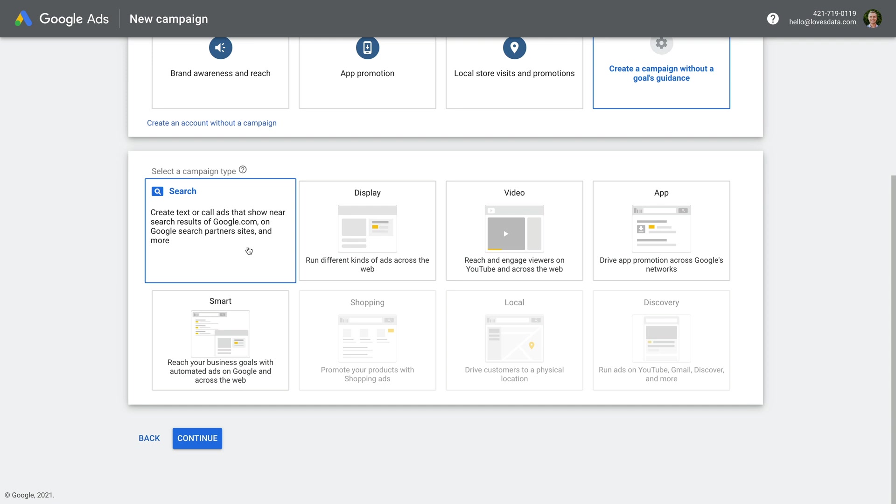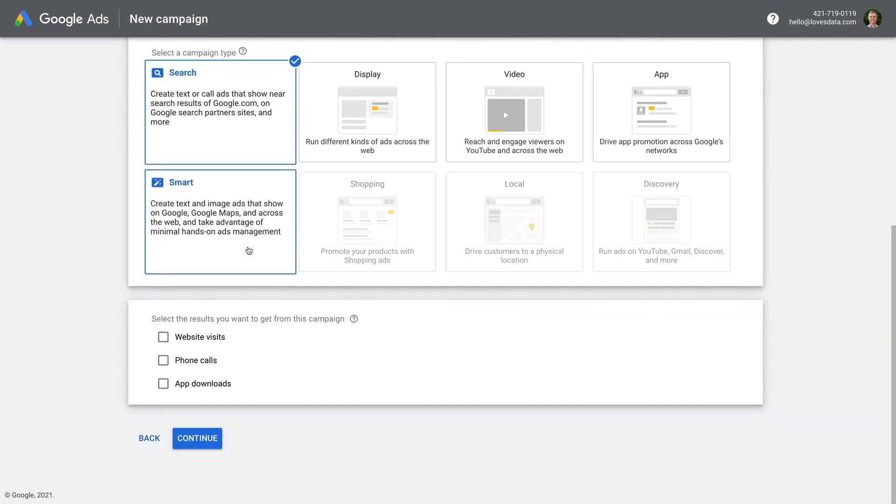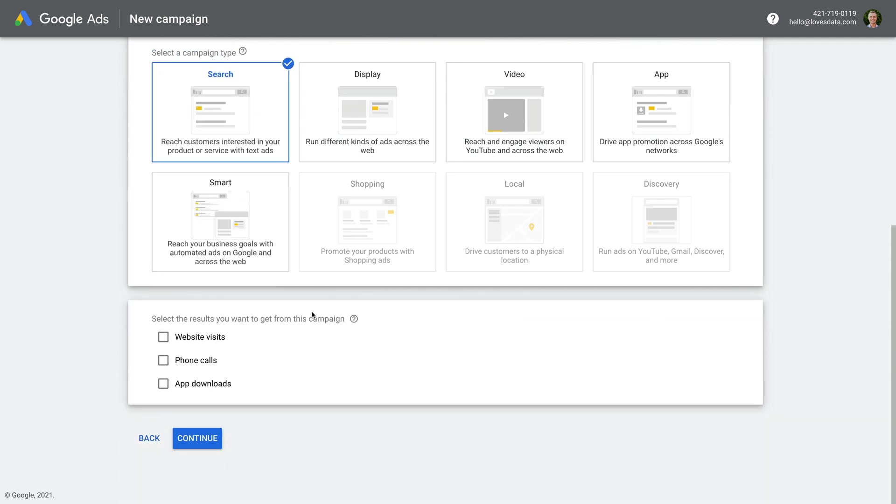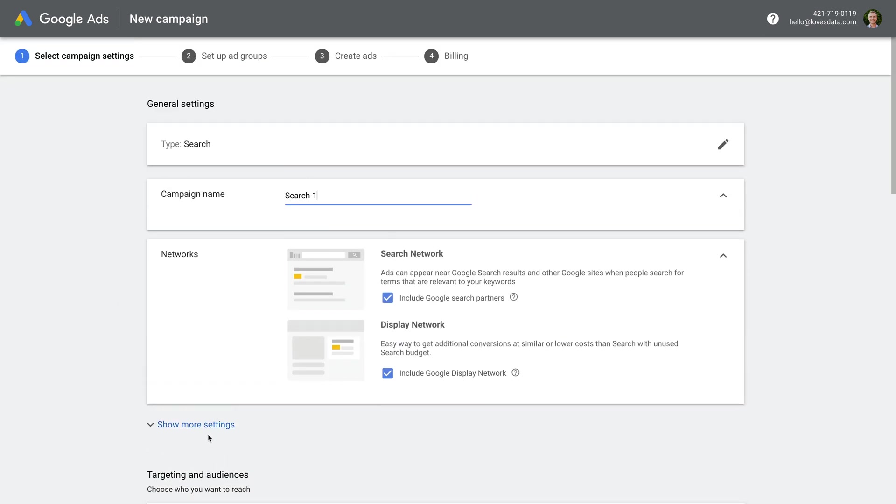Let's select Search. We're again asked to select the objectives for our new campaign, but I want you to leave these deselected and click continue. Now you'll need to name your campaign. I'm going to name the campaign Draft Search, but you can name your campaign anything you like, and you can even change the name after it's created.